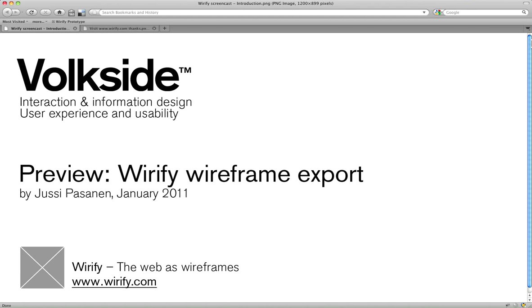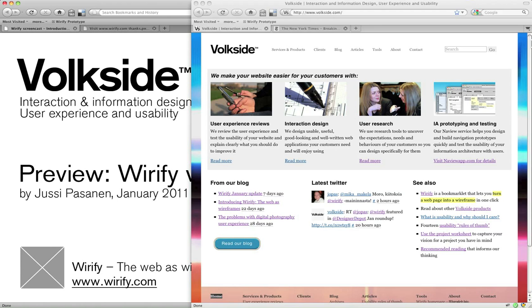Hi there, I'm Youssef from Volksite with a preview of the upcoming export functionality in Wireify.